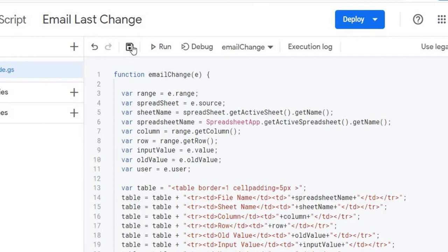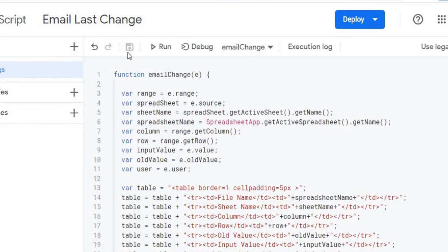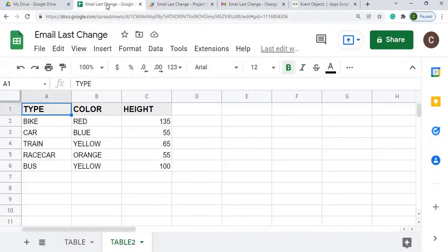So I'm going to hit save, now we're going to go back to our sheet and we're going to go test it out.